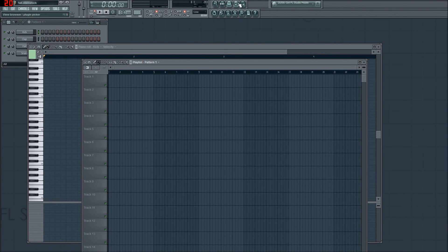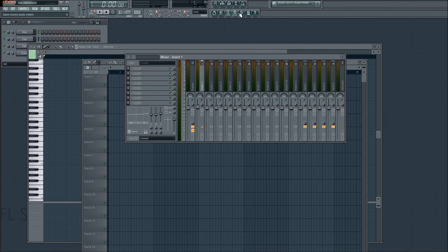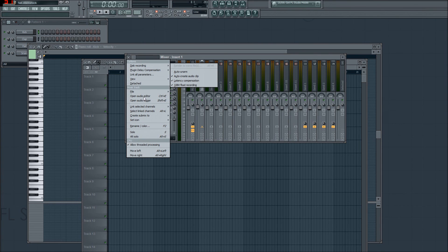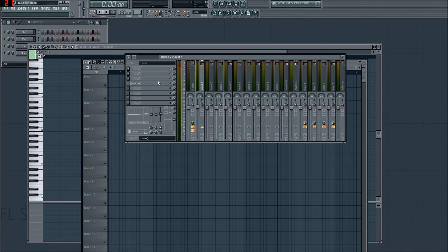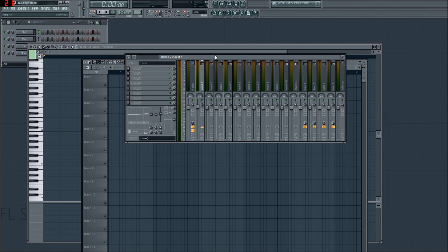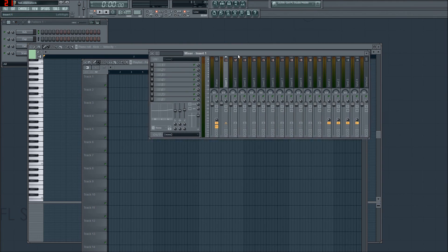And you can even do it with your mixer — wherever that may be. Yes, you can — Detached. There it is. Beauty.